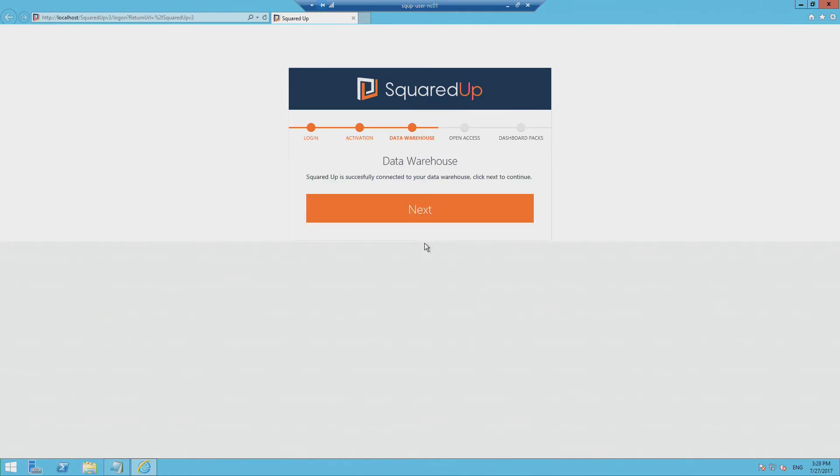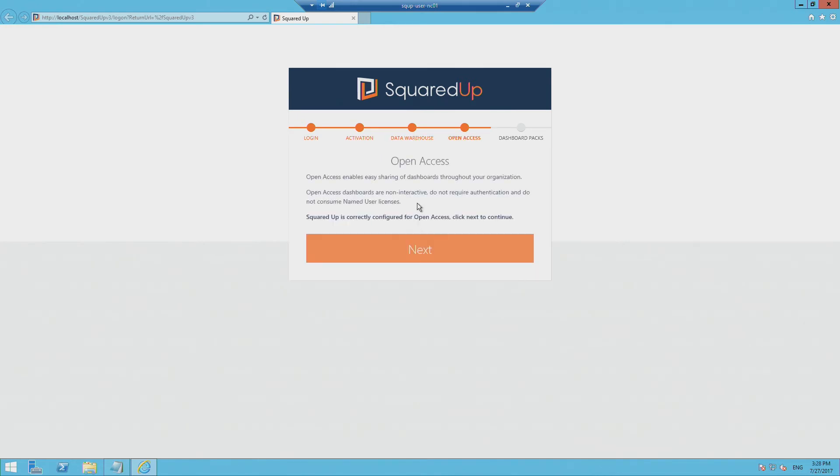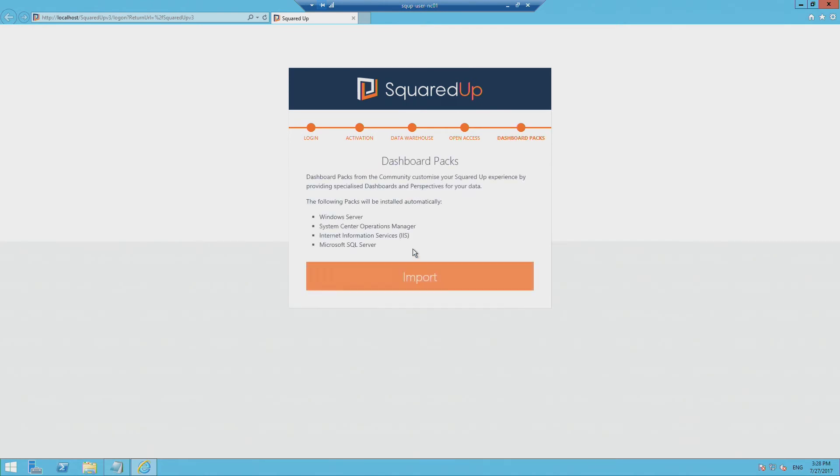That's gone through. And this is just confirming that we've connected to the data warehouse. This is just confirming that we've set up the open access feature, which you'll learn about in other videos. And we're just going to import some template dashboard packs before we get started with SquaredUp.